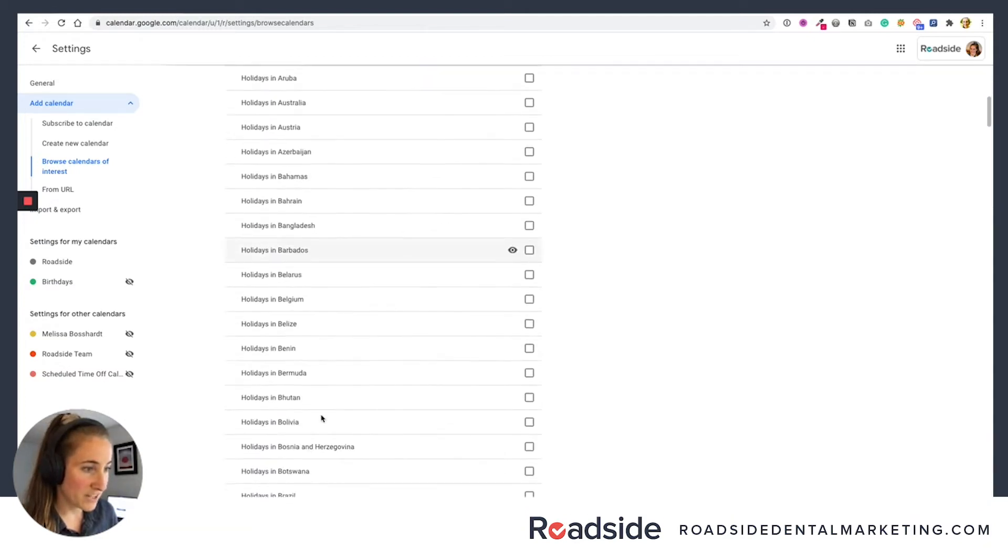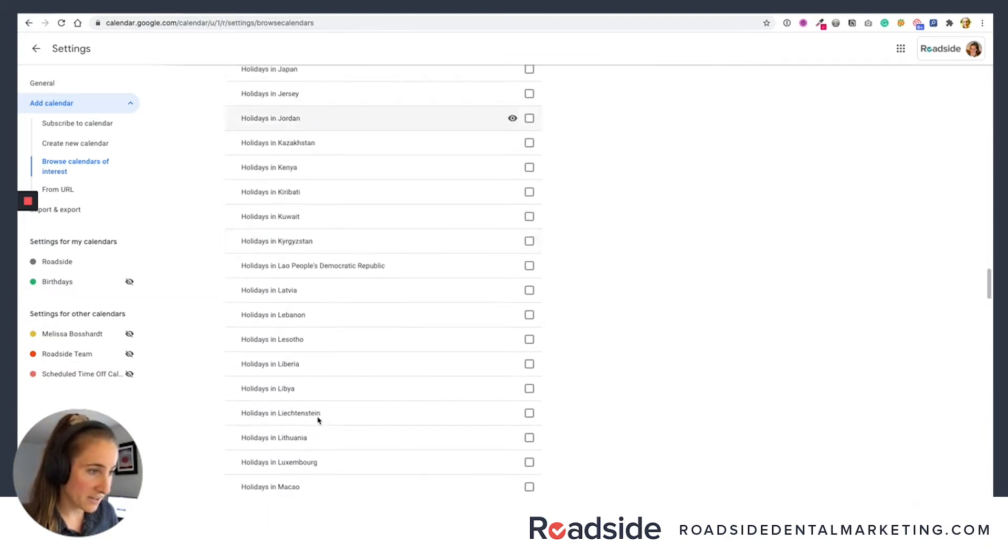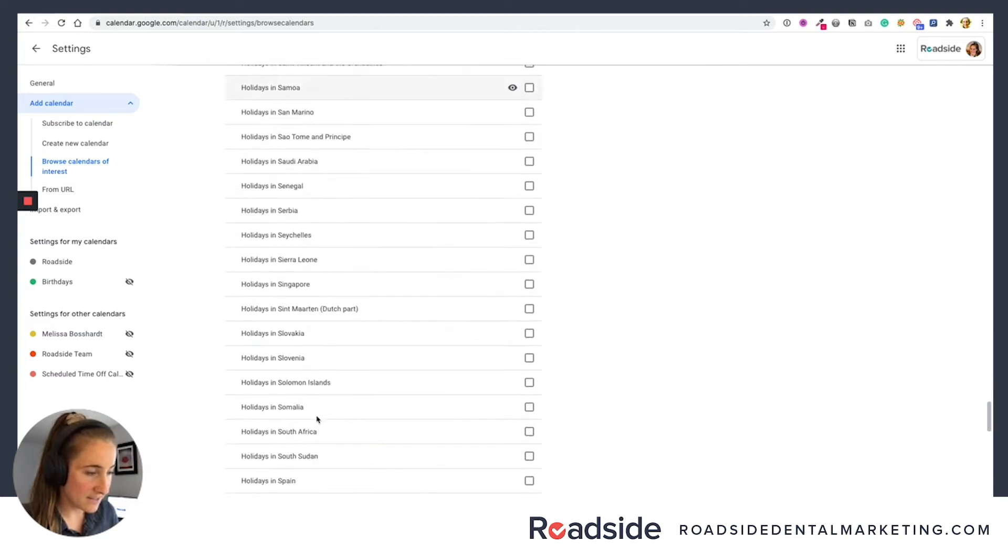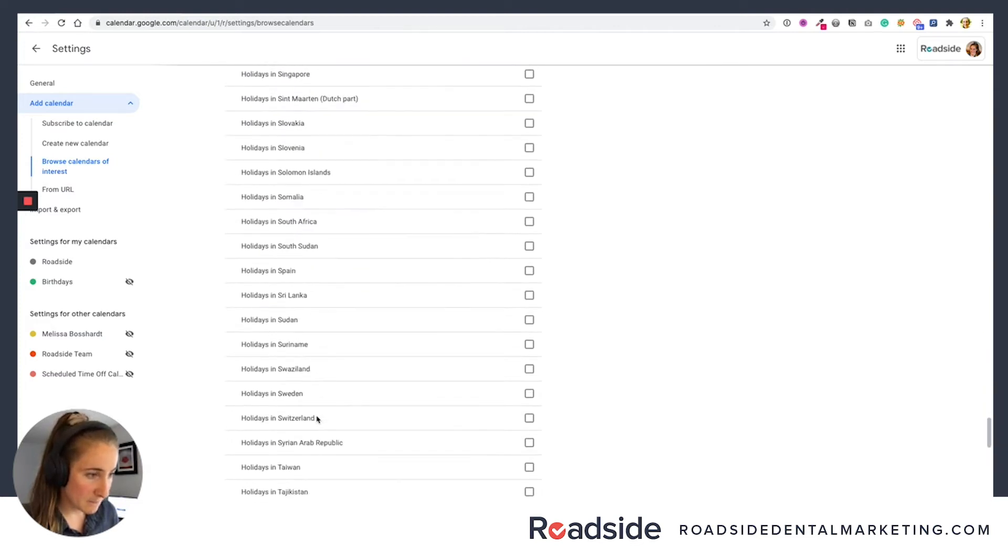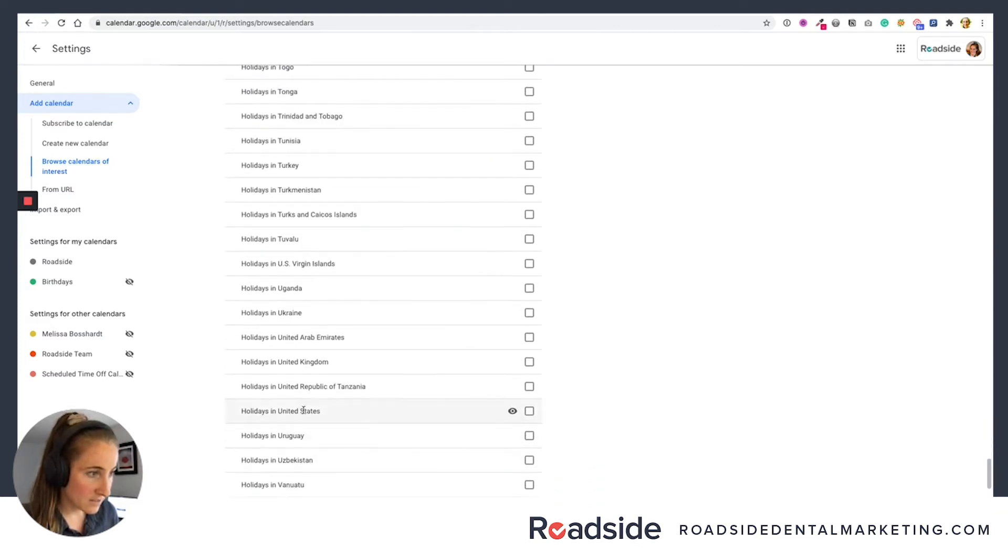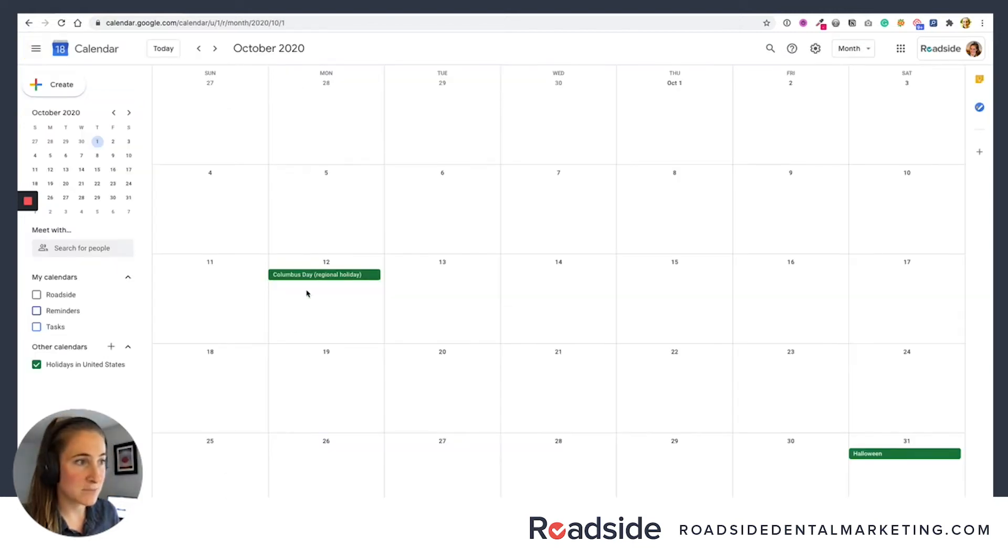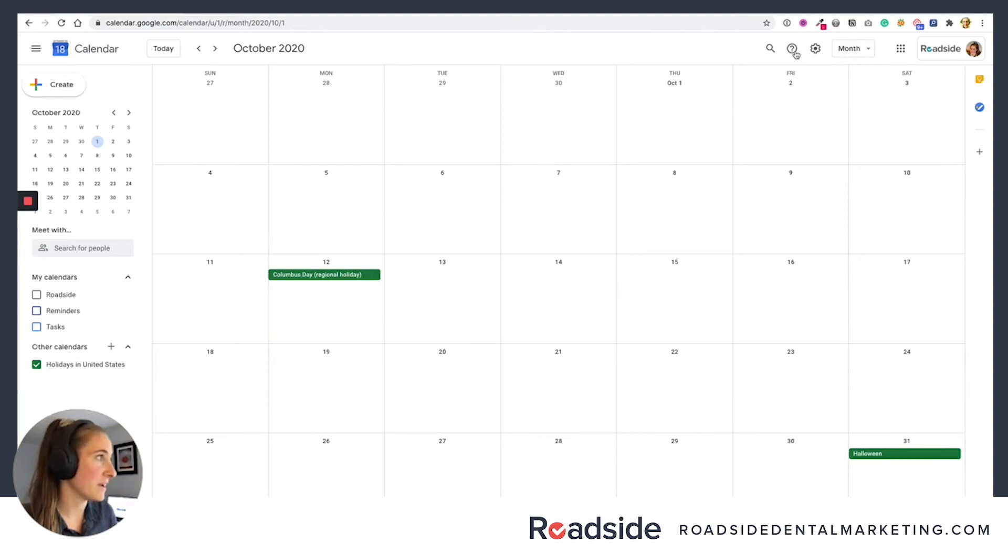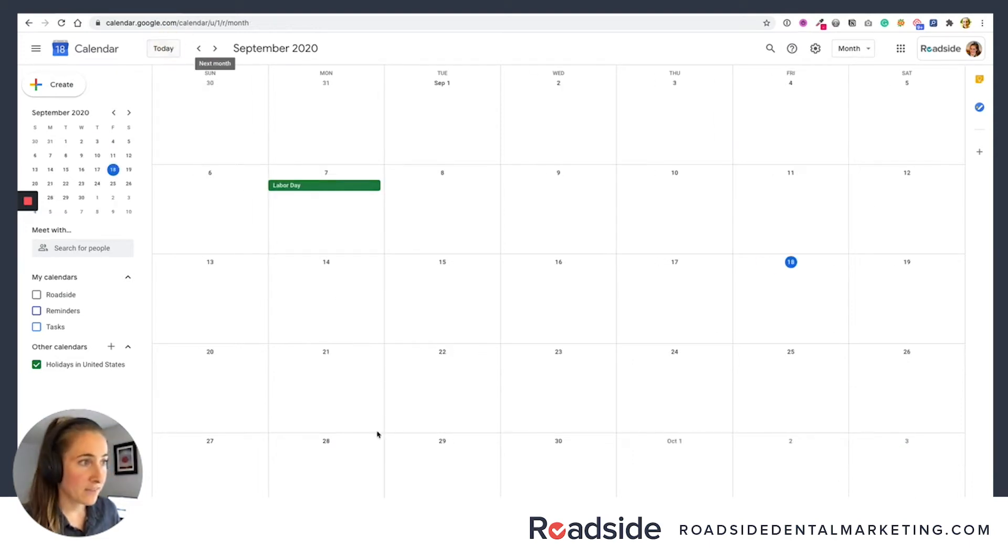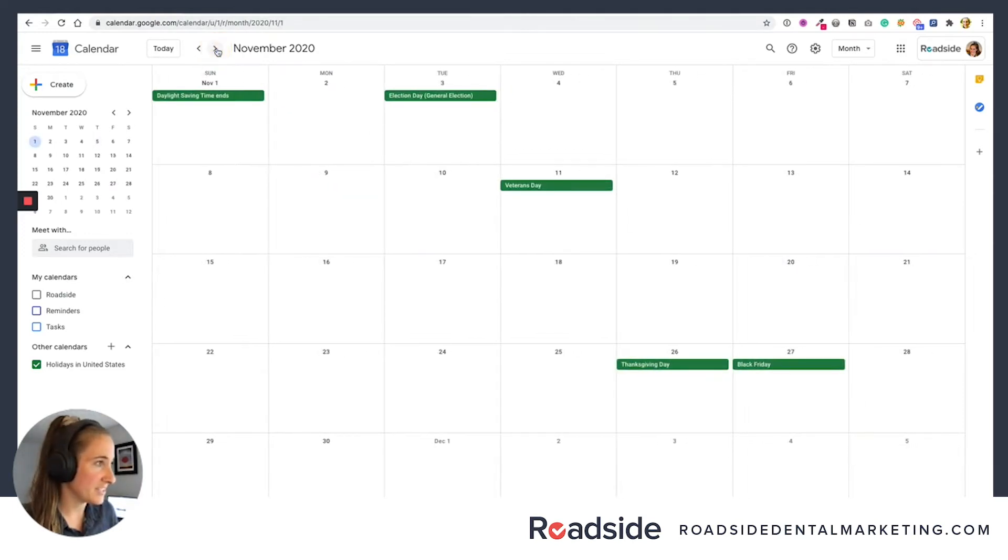We're in the United States here. So I'm going to find holidays in the United States and select, go for it, calendar added. And then when I go back to my calendar, you'll see that major holidays are showing up here. Okay, so now we got all our holidays. You can see that those are all in there.